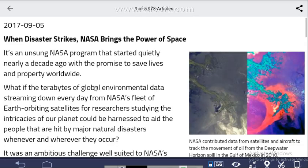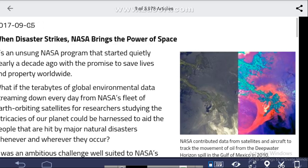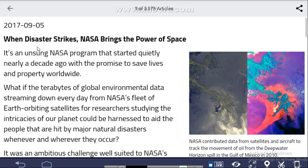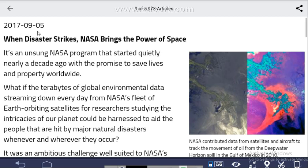This information is updated on September 5th, 2017. You will get total information about space. For example: 'When Disaster Strikes, NASA Brings the Power of Space' — this is a news article updated on September 5th, 2017.